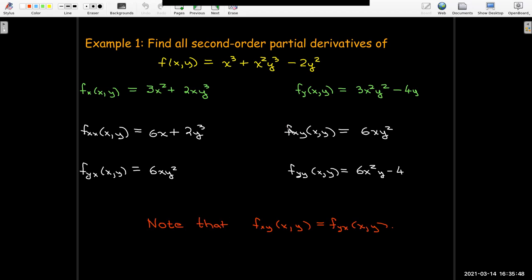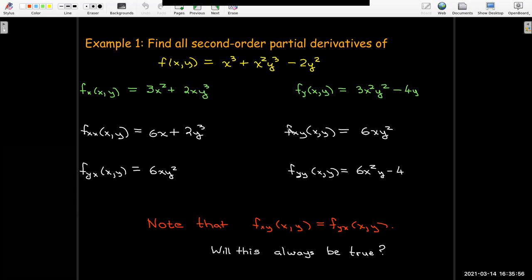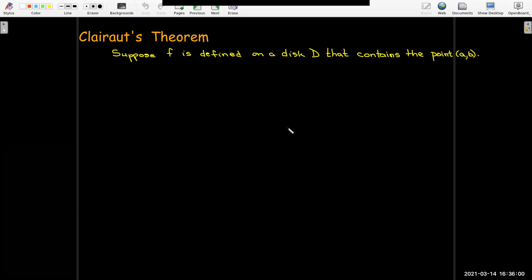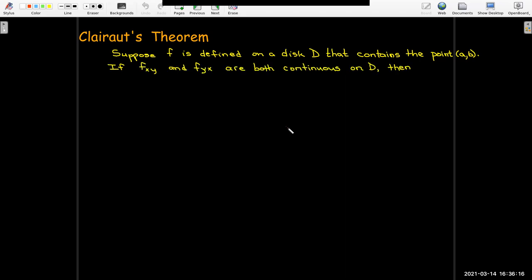Is it something peculiar to this polynomial problem, or is that always going to be true? We have a theorem about that from Clairaut. Clairaut's theorem says that if a function is defined in a disk containing the point (a, b) in the xy-plane, and if the mixed partials are both continuous throughout the disk, then the mixed partials will be equal to each other at any point in the disk. So we need continuous second-order partial derivatives, which is almost always going to be the case.